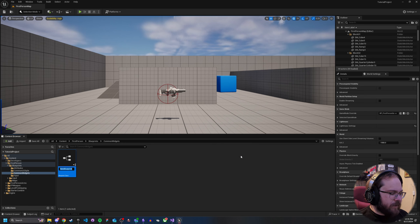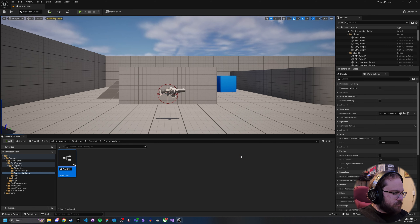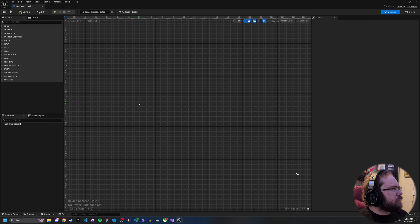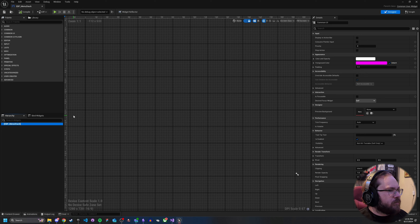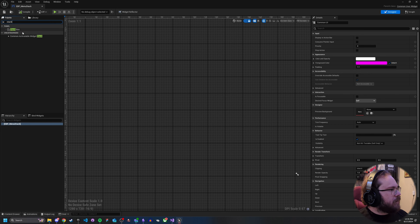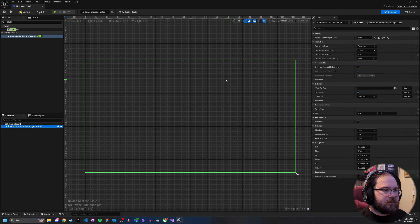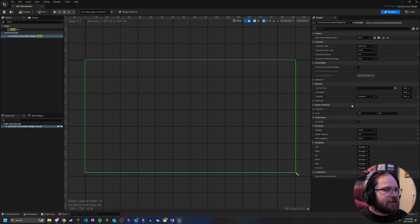I prefer stacks myself. Let's go ahead and create one — we'll call it WP_MenuStack. Within here, we're going to want to actually add our stack. The Common Activatable Widget Stack is what actually holds the different menus. You can even have a root component set once you've got something created, but for now we won't worry about that too much.